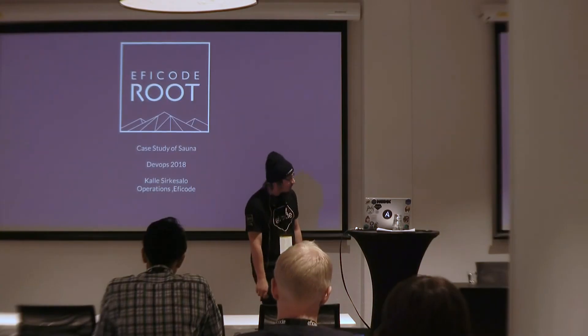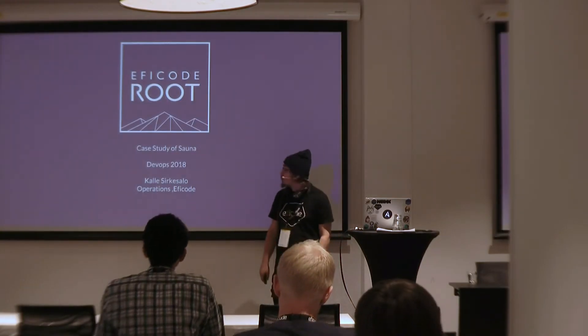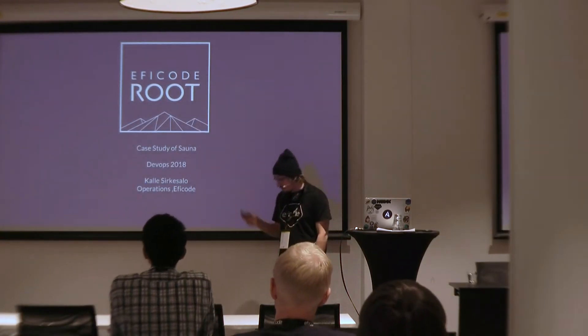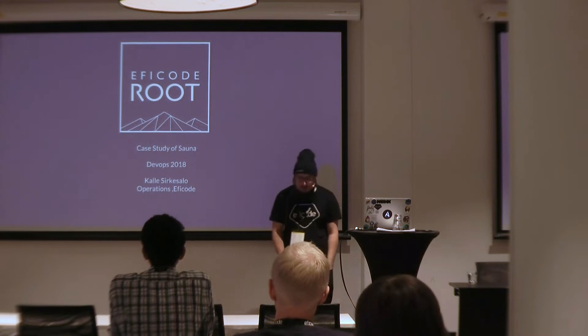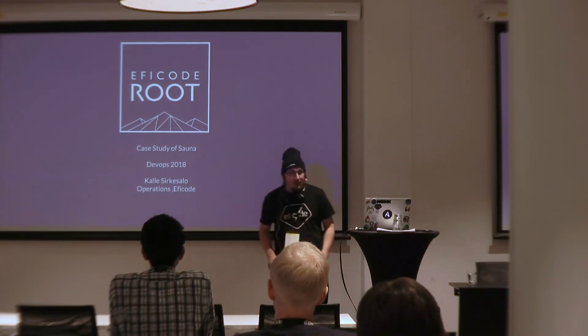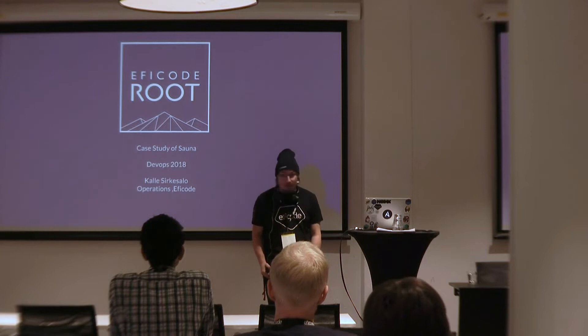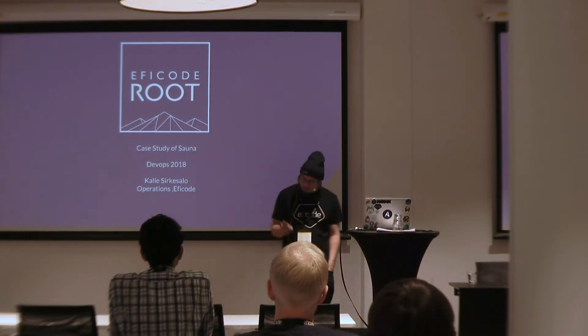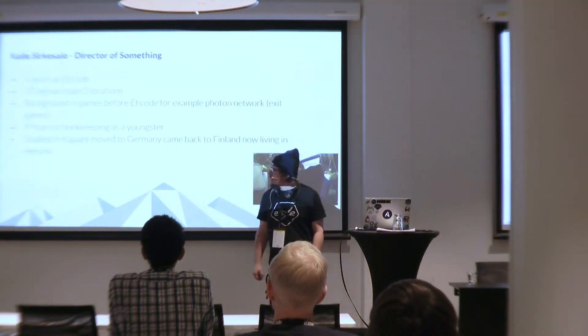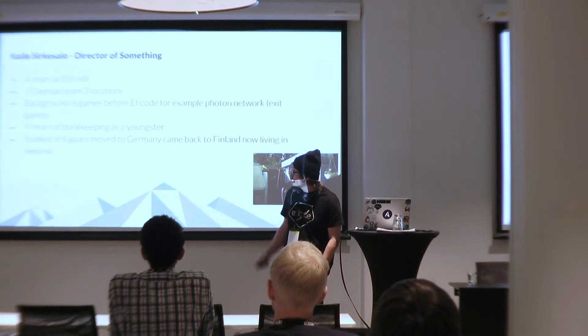Welcome to the afternoon sessions. I'm Kalle Sergesso from EFICODE and I work as a director of EFICODE root operations. I have about 70 people under me in three locations.